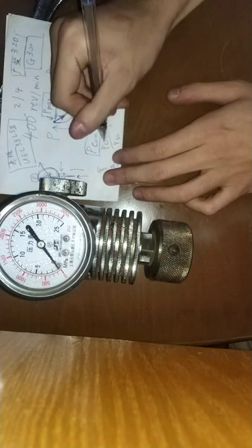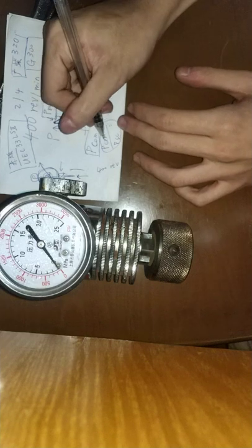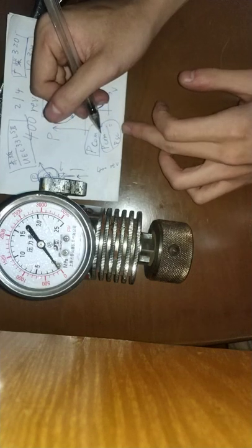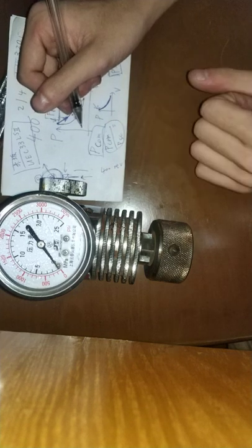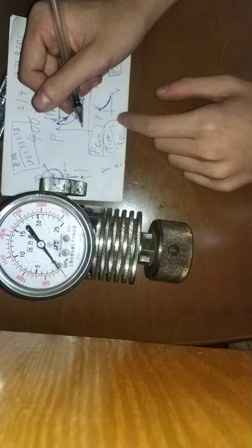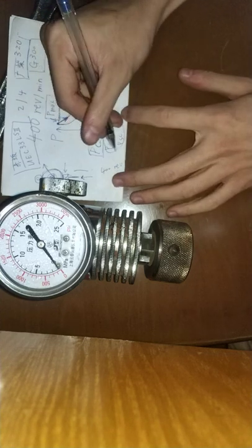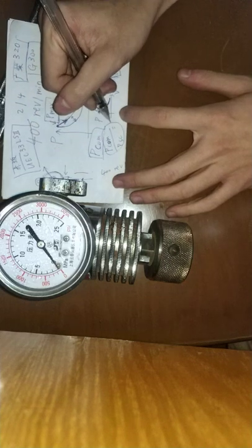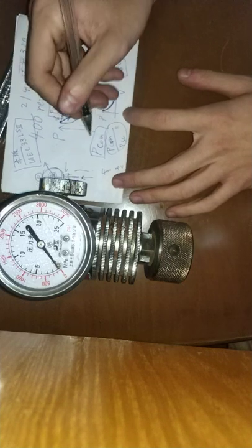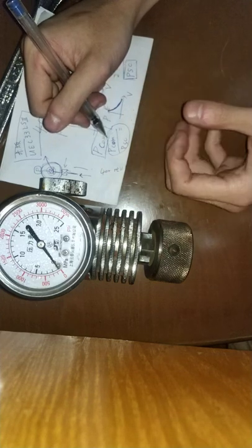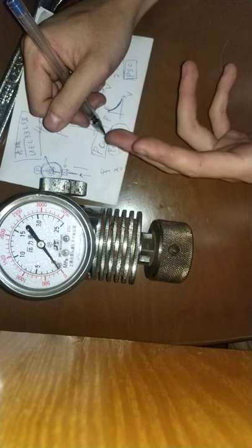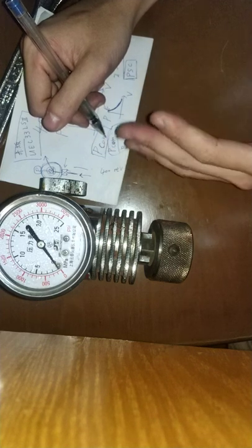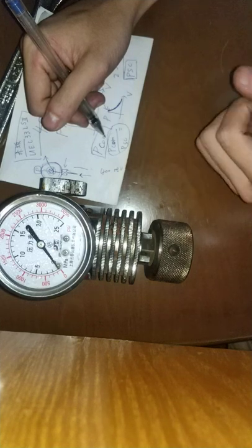And if we divide the compression pressure by scavenged pressure, we should have a certain number. And this number will be given in the instruction book from the manufacturer. And when this number becomes lower, we know that we may have a leaking exhaust valve or poor piston rings.